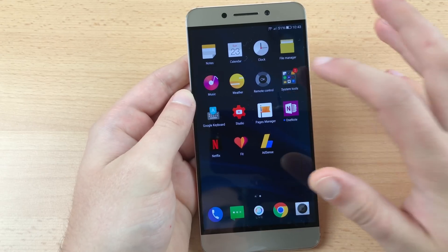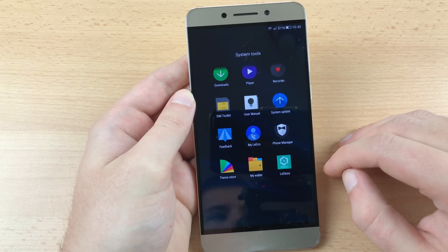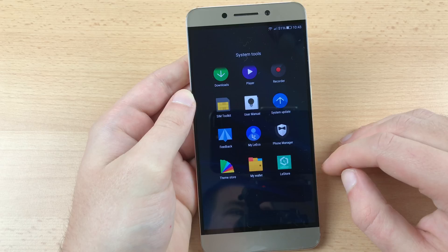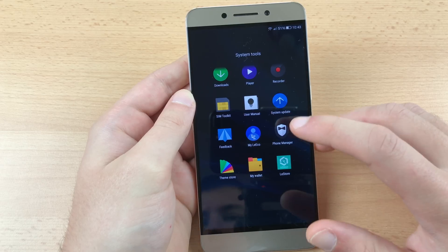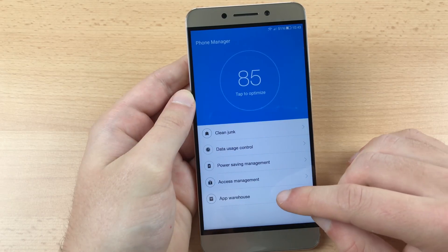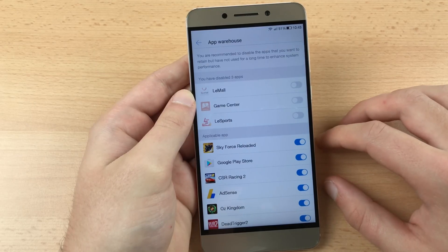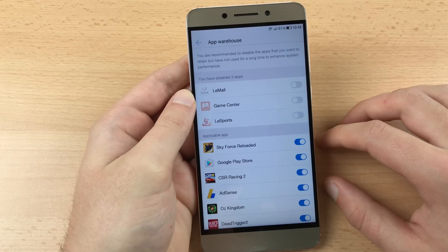The third and last thing to do is to disable some unneeded applications that come pre-installed but cannot be uninstalled. To get rid of those, locate the Phone Manager app and open it. Now tap on App Warehouse. Here you disable the following applications: LeMall, GameCenter and LeSports.